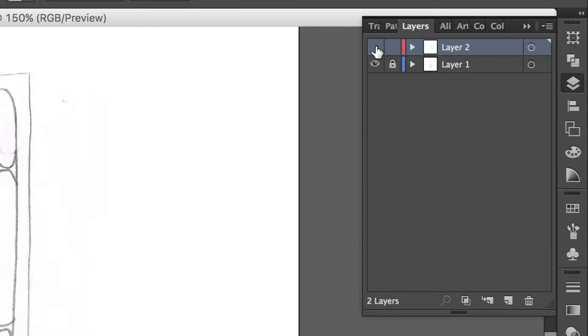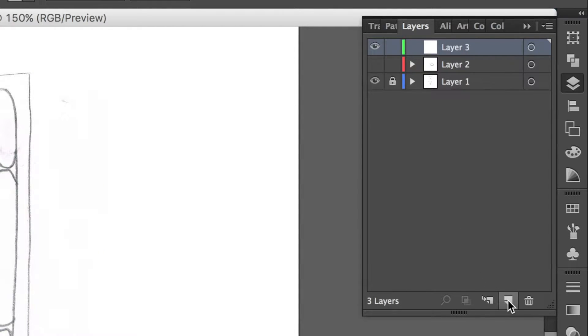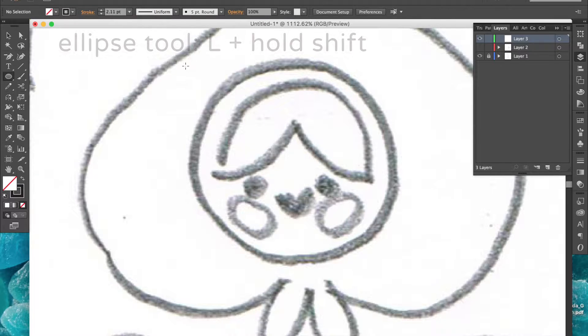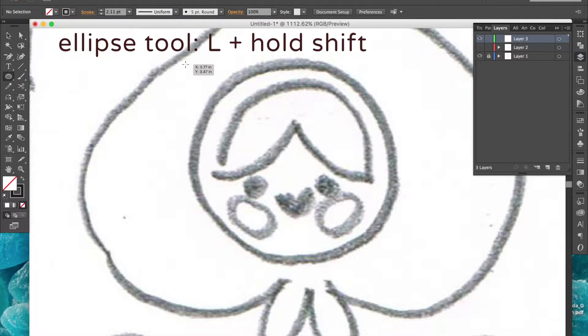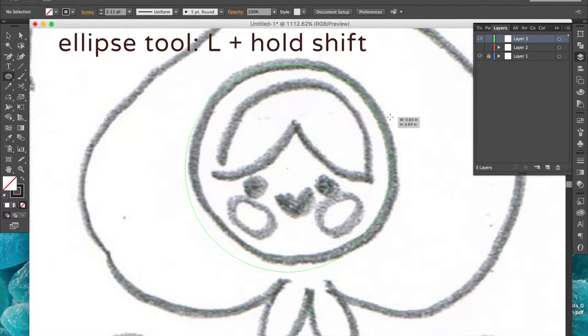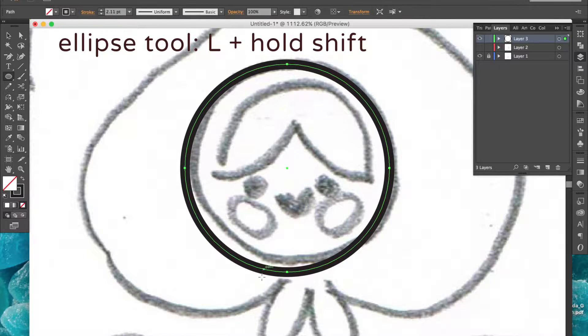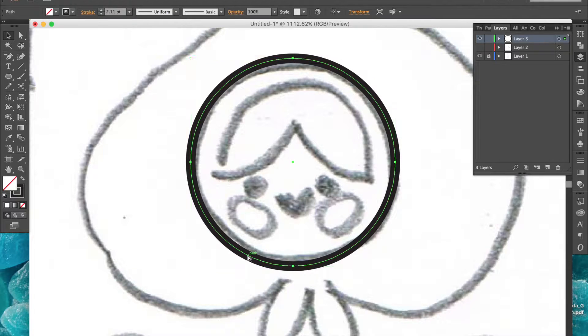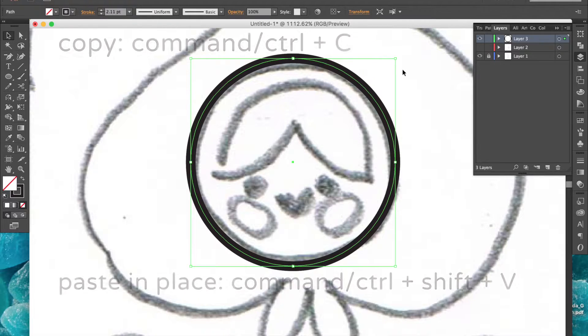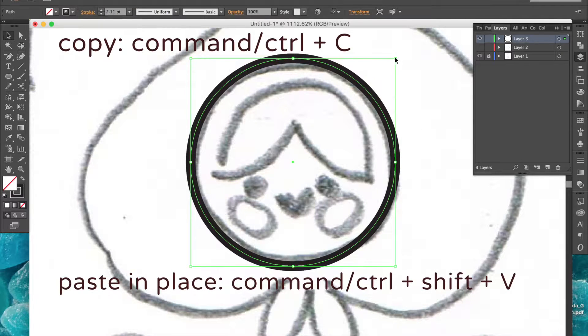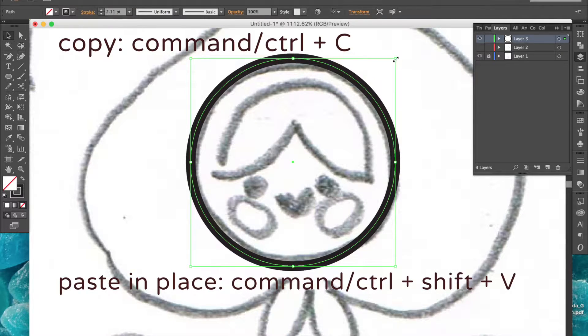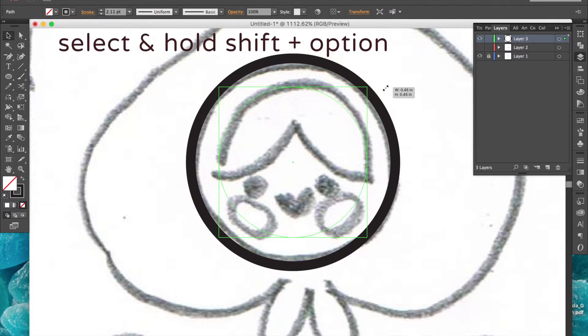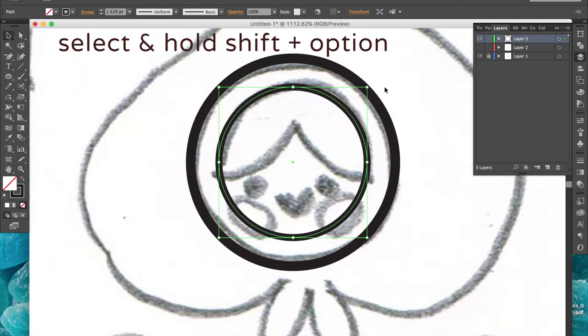I'll create a new layer and now zoom in and use the ellipse tool, holding down shift to create a perfect circle roughly the size of the outside circle here. Then I'll select it, copy and paste in place. I'll select it again and hold down shift and option to scale proportionally from the center while I drag to create the inner circle.